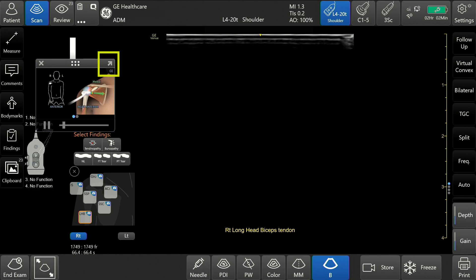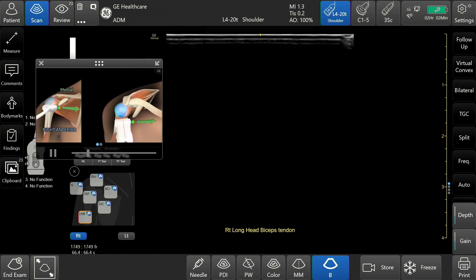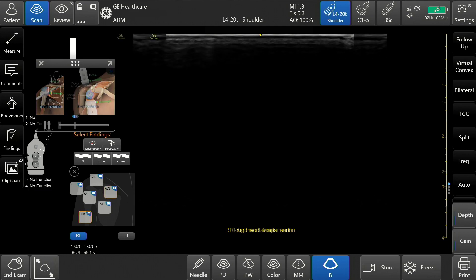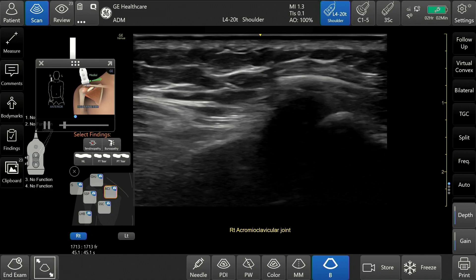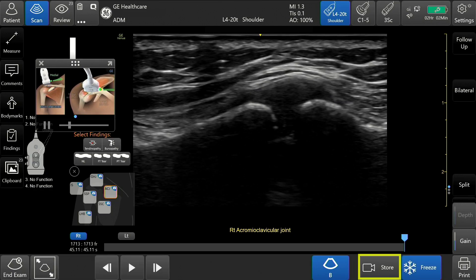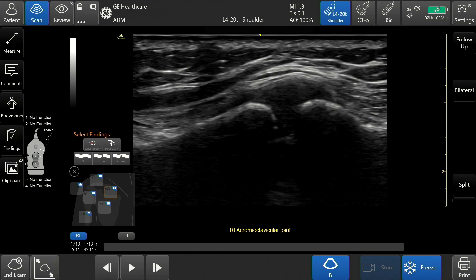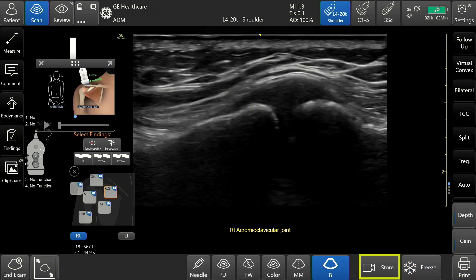Make the image display larger by tapping the enlarge button above the window. Tap again to shrink. Scan the anatomy of interest. Obtain the desired image by tapping Freeze, then Store. Or a video clip by simply tapping Store.